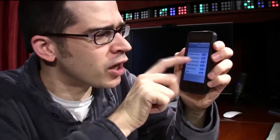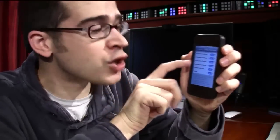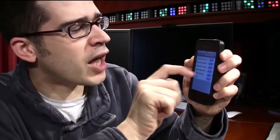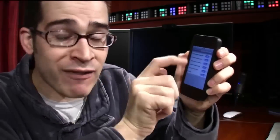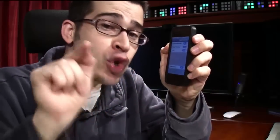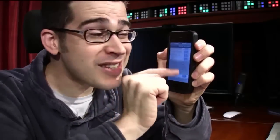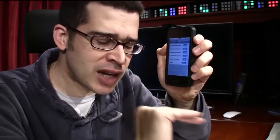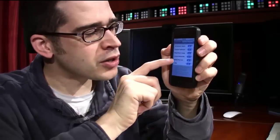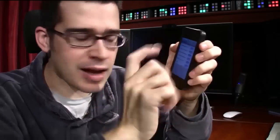So, in System Services, you can go through and toggle when that little arrow is showing up. If it's looking for a cell network search, compass calibration, diagnostics and usage, location-based iAds, setting time zone, or traffic — you can toggle any one of these. Or, if you keep scrolling down, there's a Status Bar Icon option. My suggestion is to keep it on. This is where you configure all these location services. If you don't want any of the iAds to geo-target you, this is where you would switch that option off.